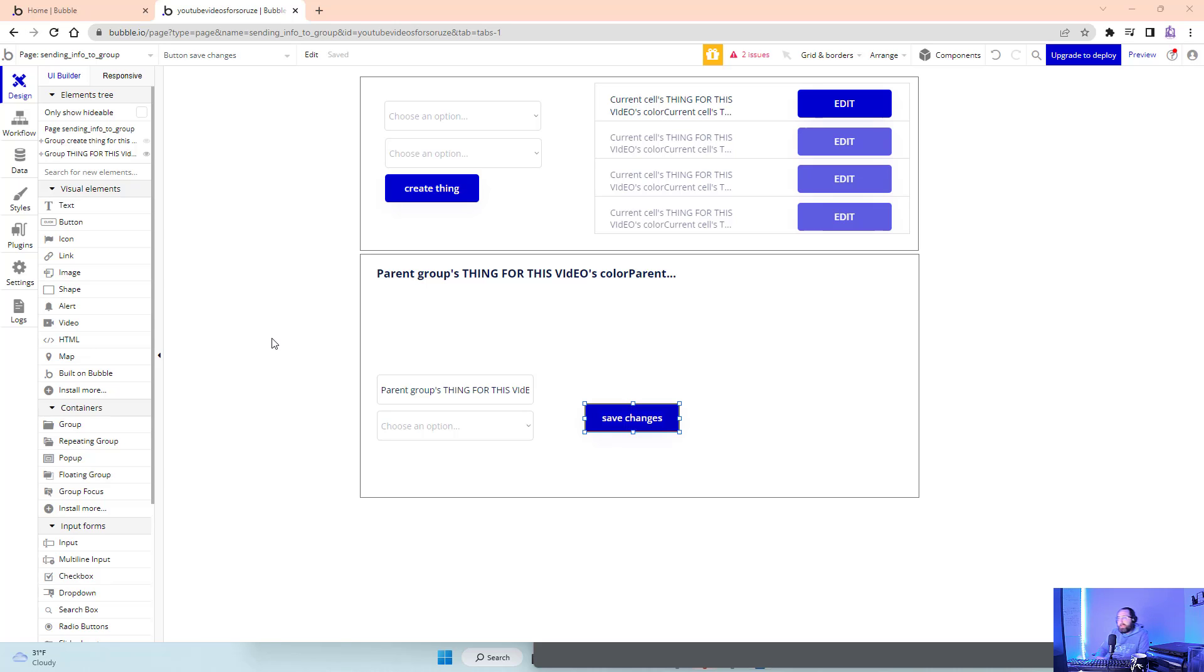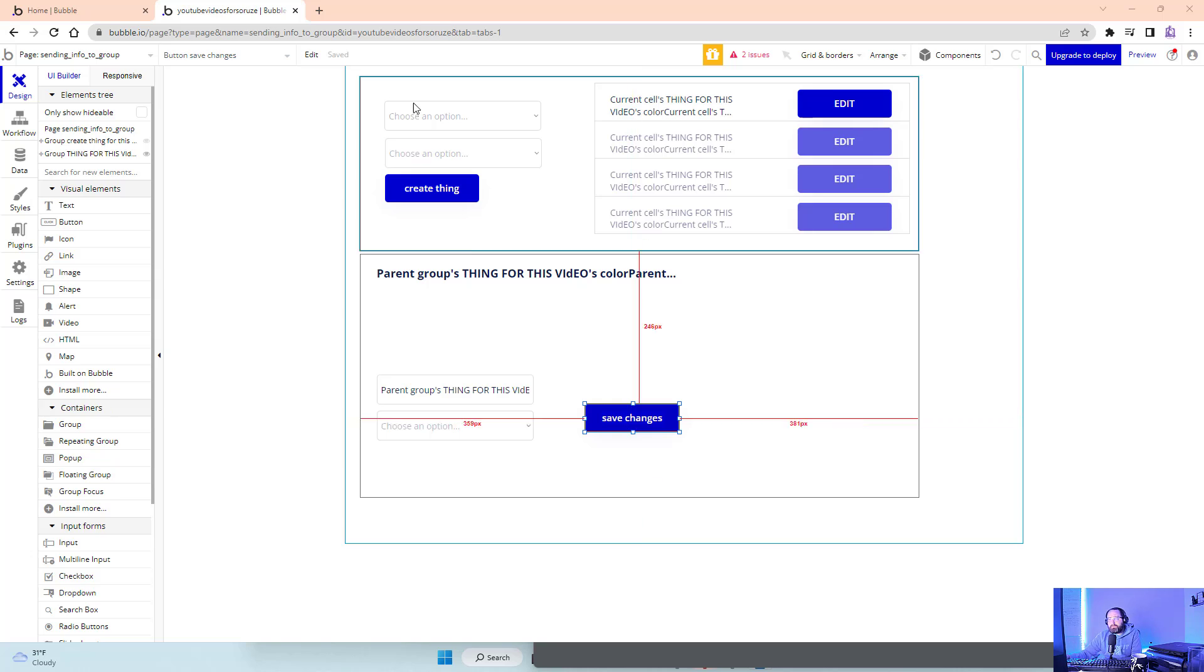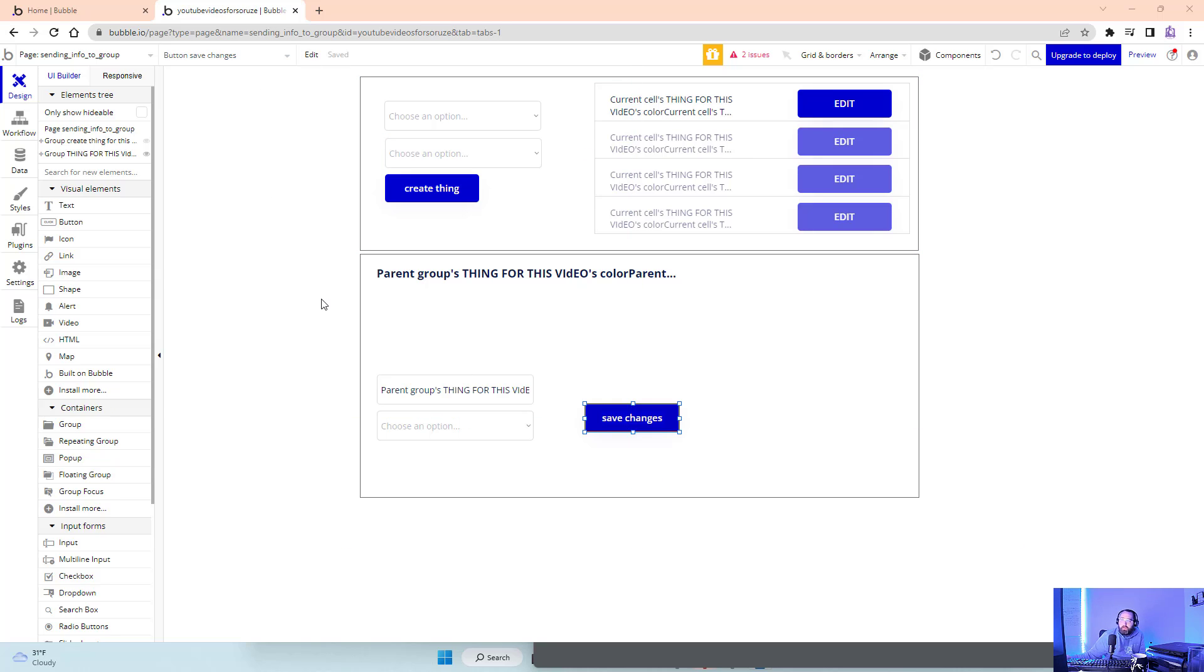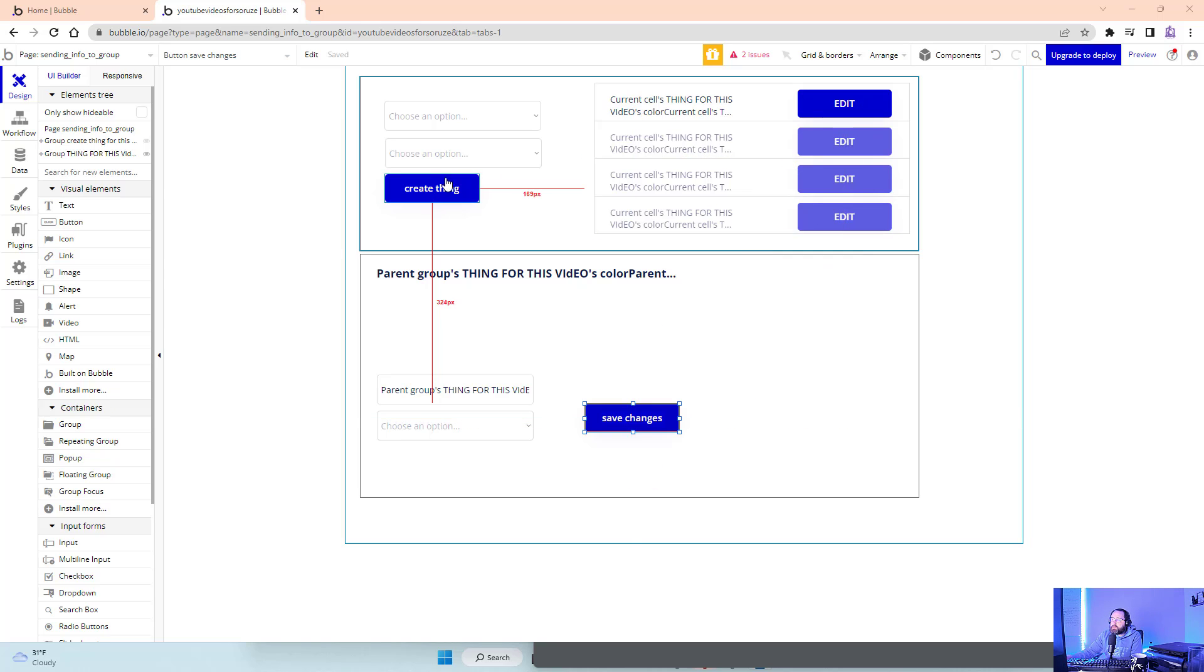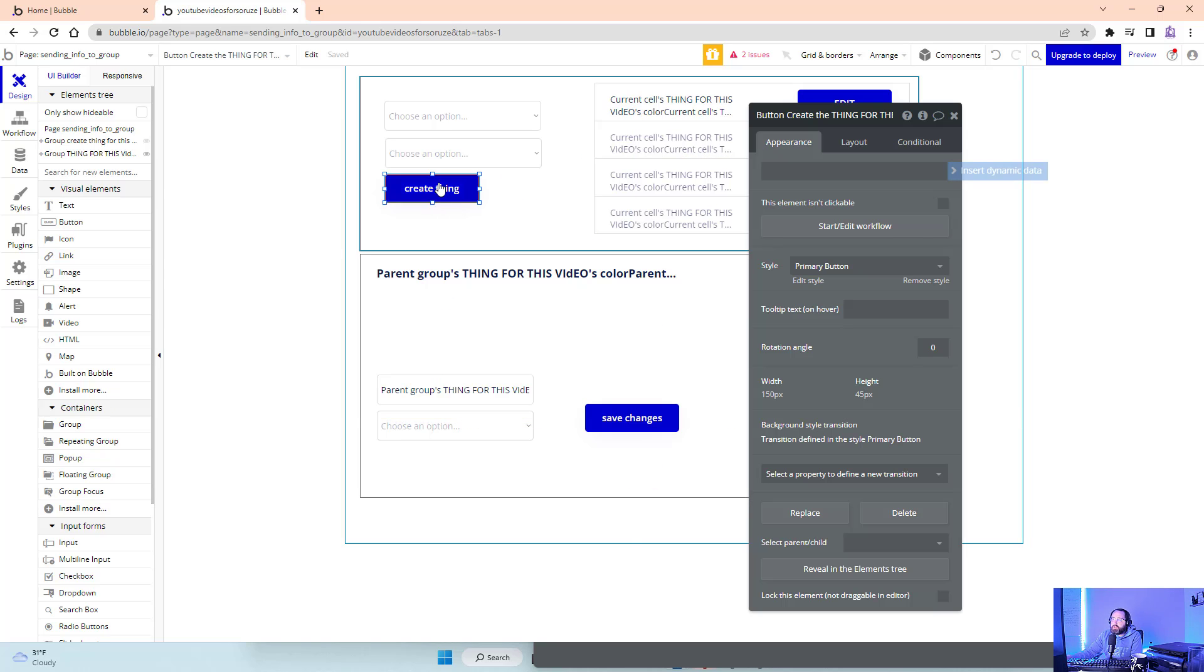In this video, we're going to look at style changes in Bubble. Say there were buttons, my buttons in Bubble, and I want to go ahead and say, well, let's change the color of all my buttons, right?